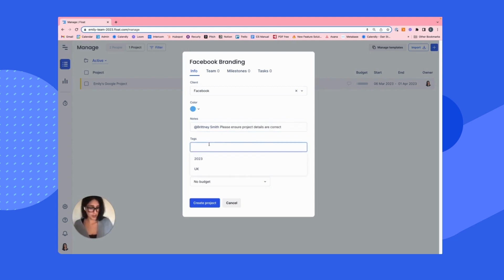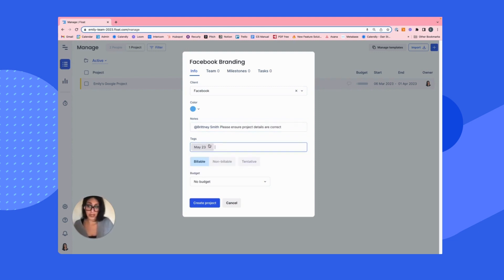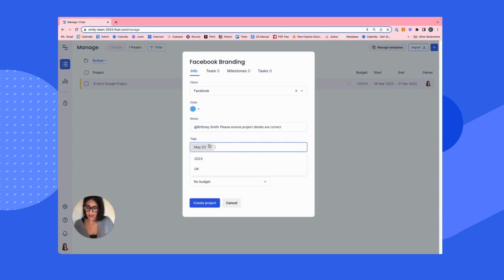I'm going to call this May 23, add a tag there because this is when the project is due to launch, just to give myself a little notice. And I'm going to say that it is London because this is for the Facebook branding London office.